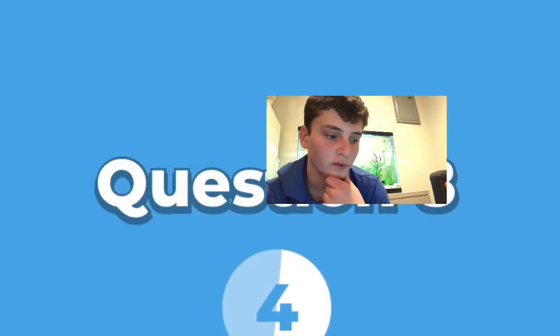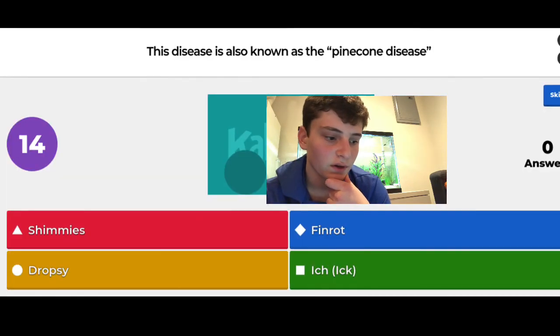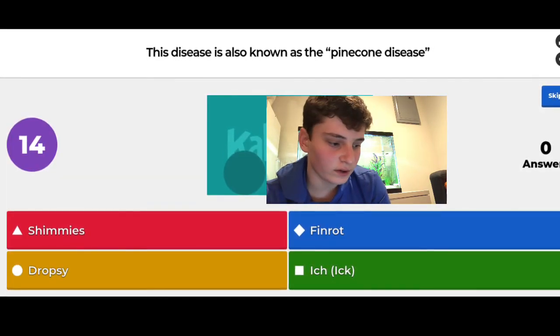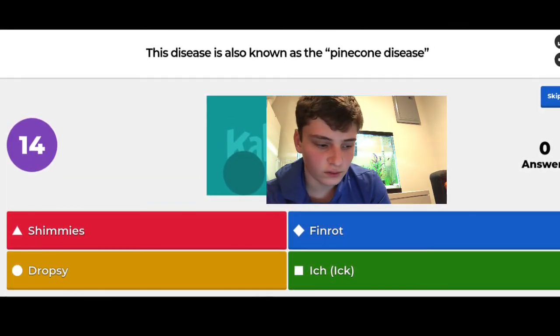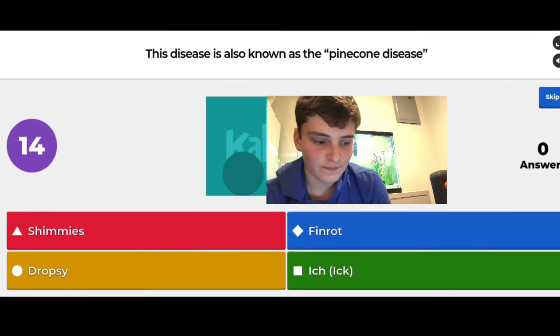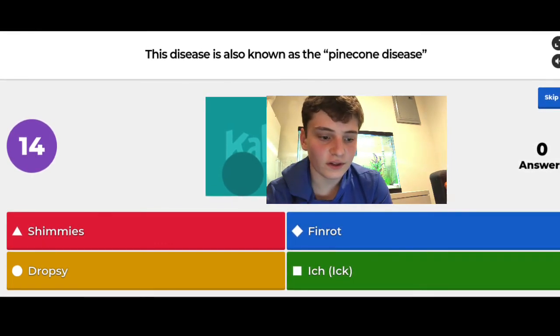Also known as pine cone disease — that's dropsy. Dropsy, dropsy, yeah.